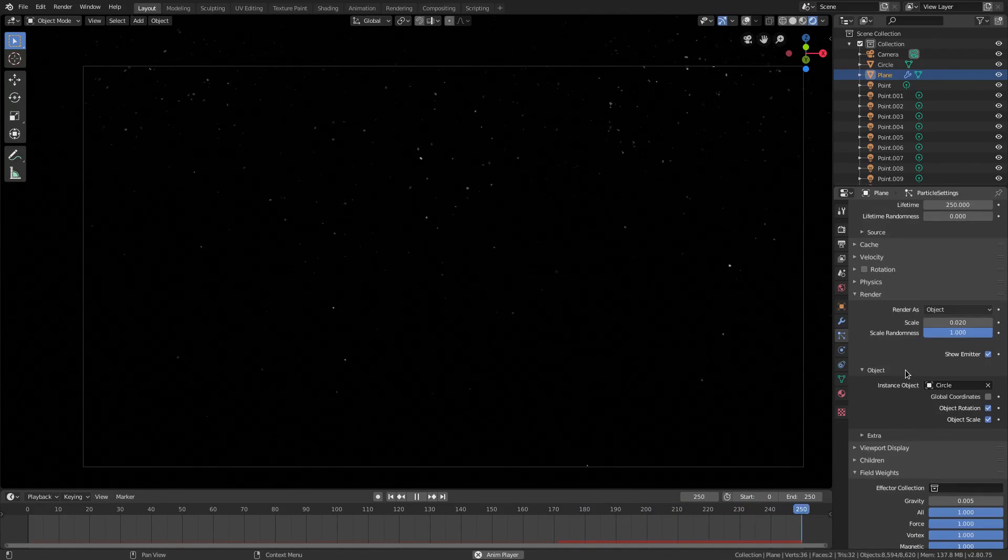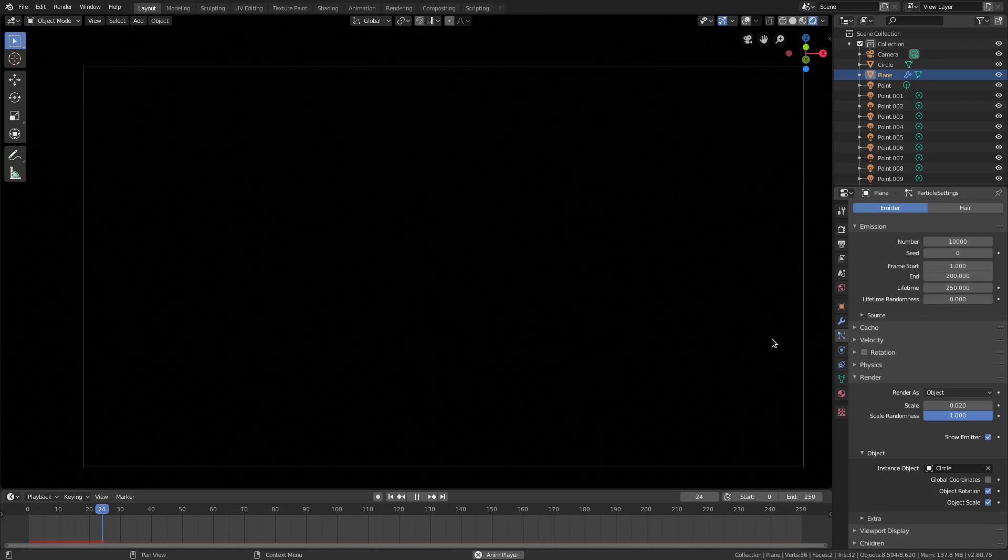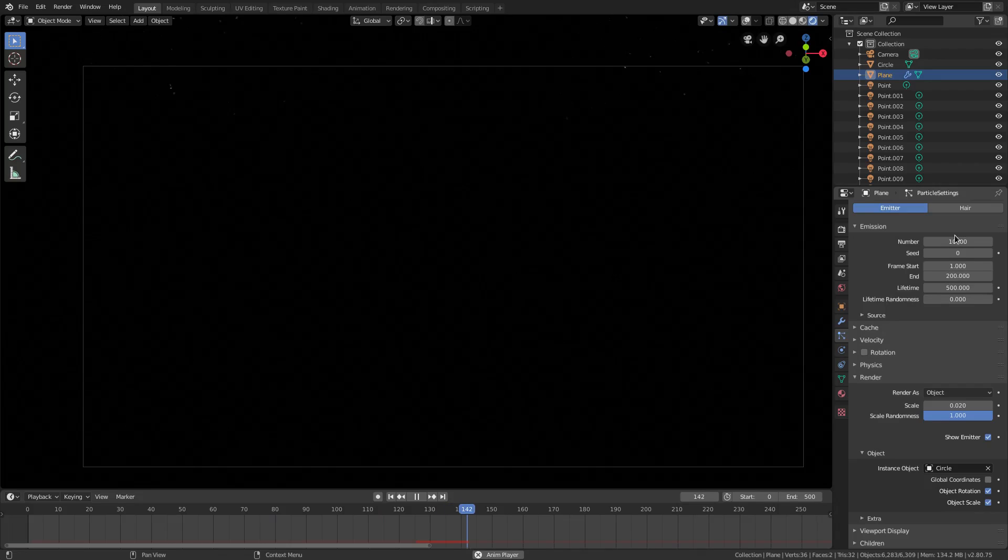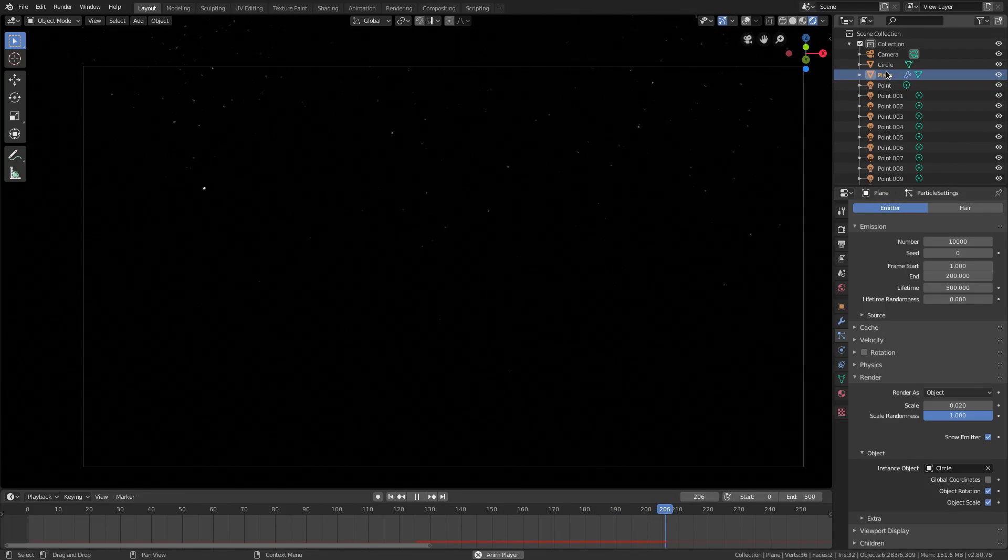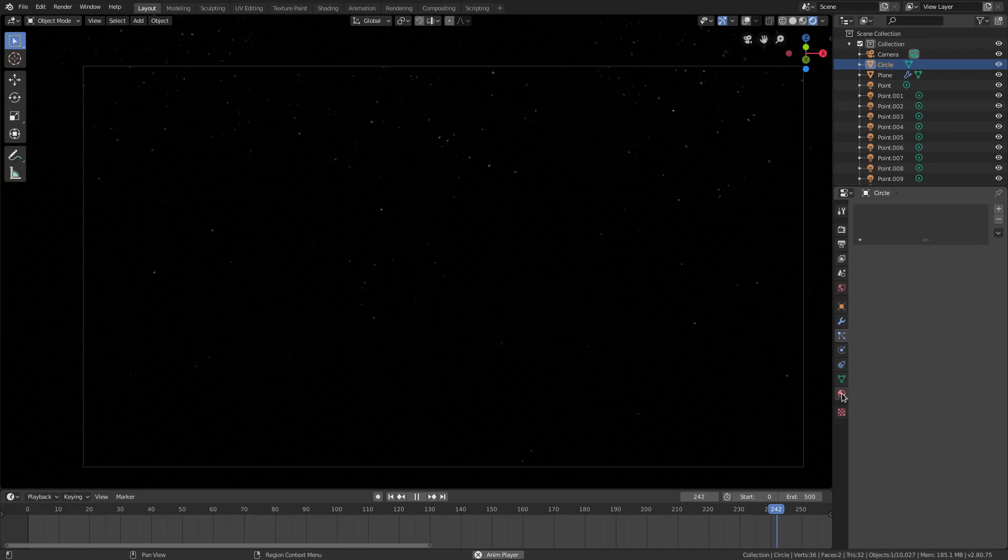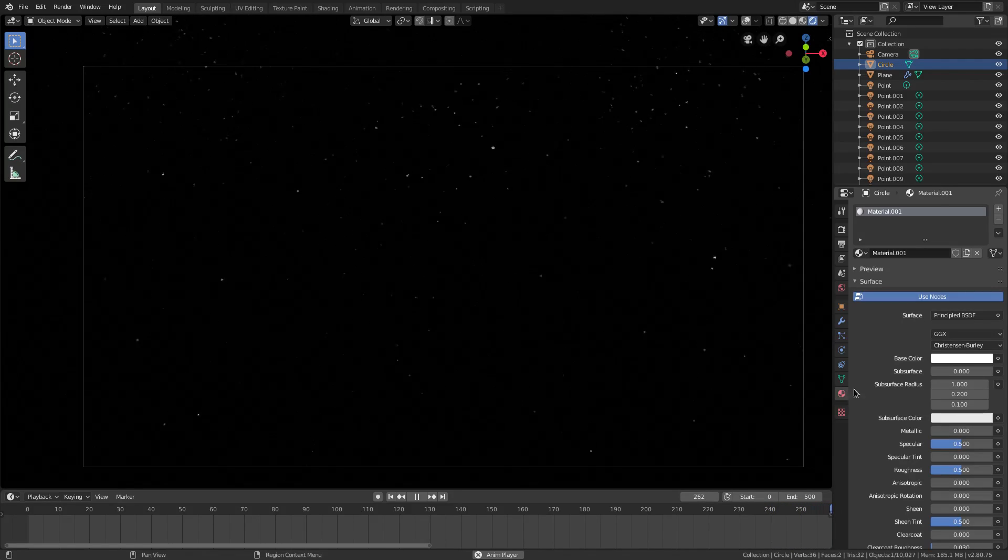Now the end frame needs to be turned up to maybe 500 now and the lifetime 500 as well. So we'll do that. Now that's going to be it for our snow tutorial.